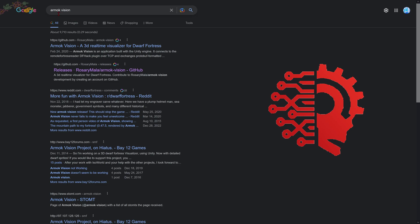We're going to do a simple search for Armoch Vision and then we want github.com rosarymala releases slash Armoch Vision. Click that.